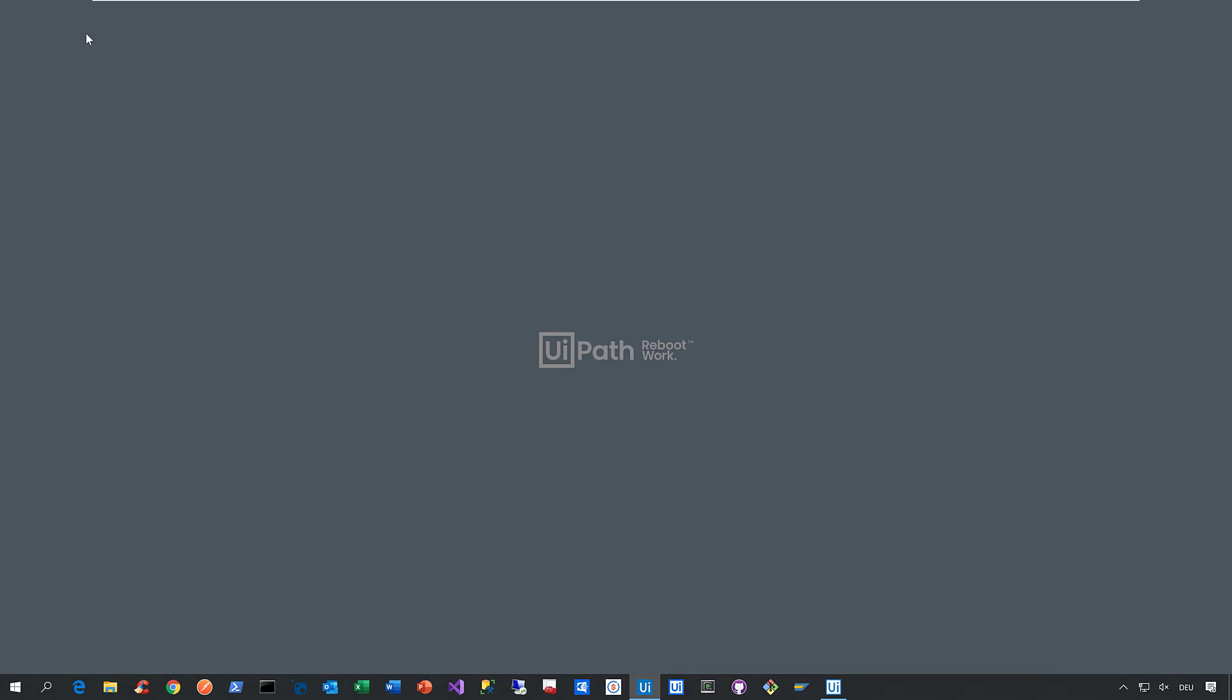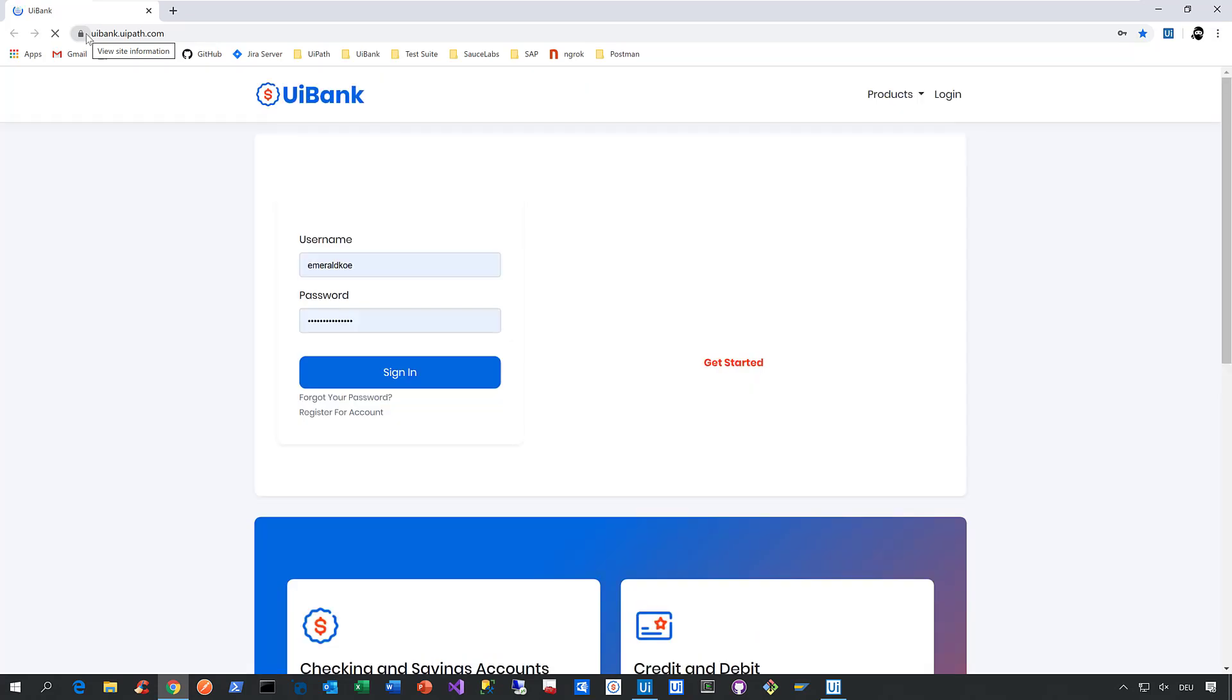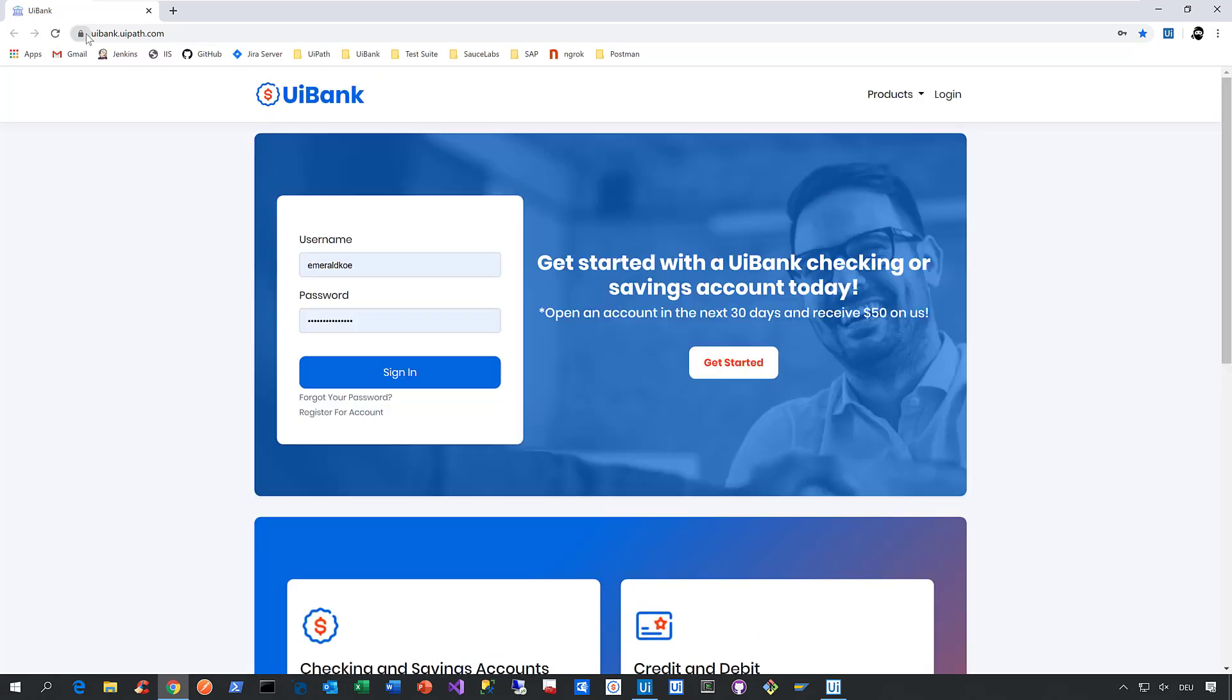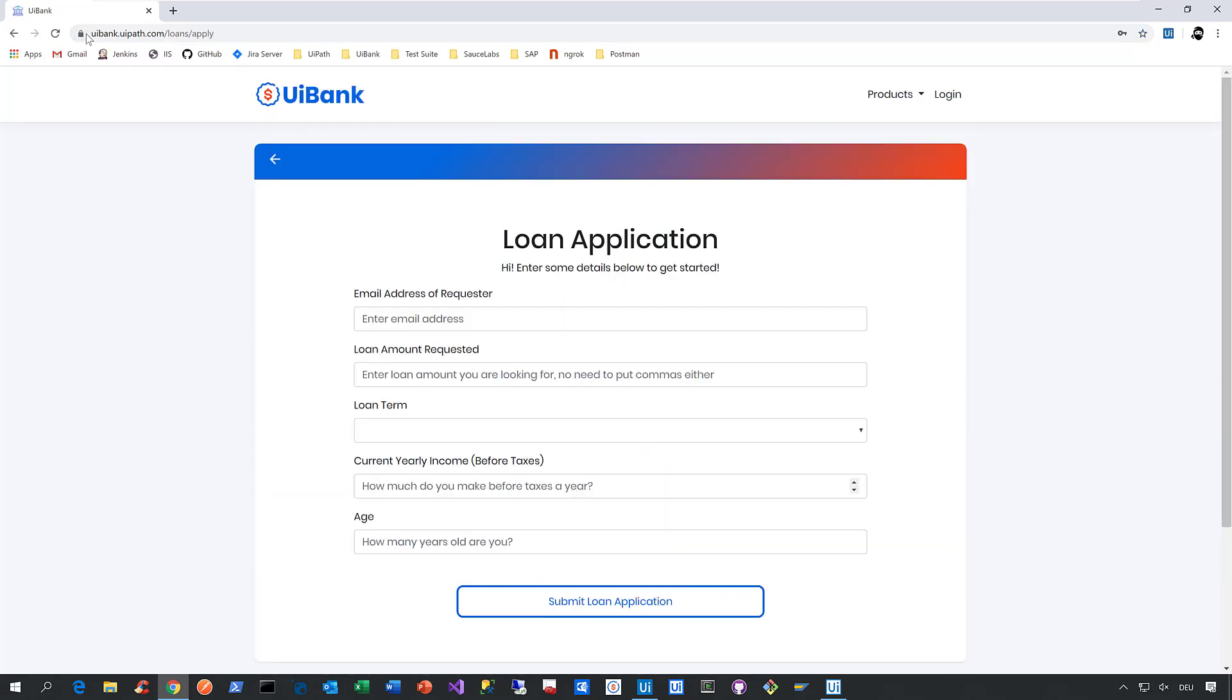What then happens? Studio minimizes, the robot launches as you can see in the taskbar. Then we launch our web application, the so-called UI Bank. And here we click on Loans, we click on Apply for a Loan.